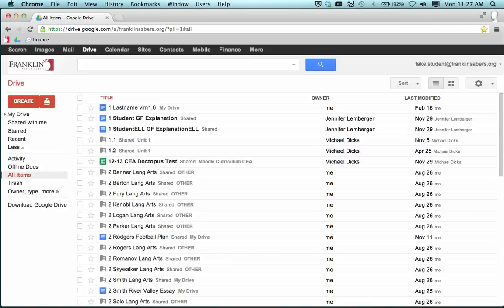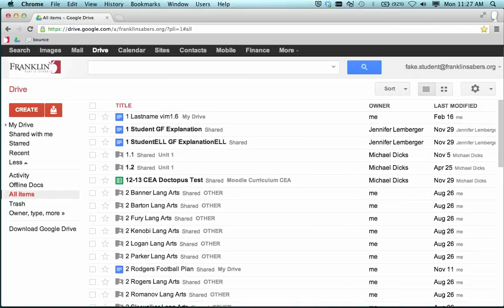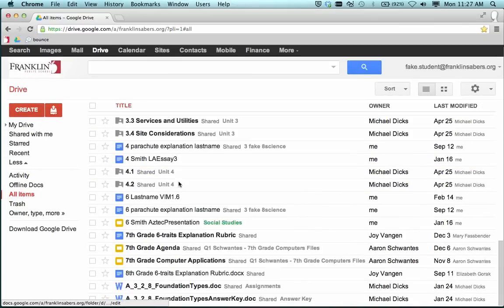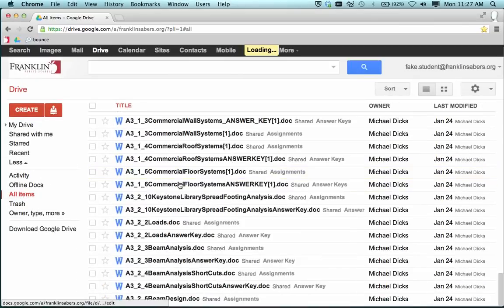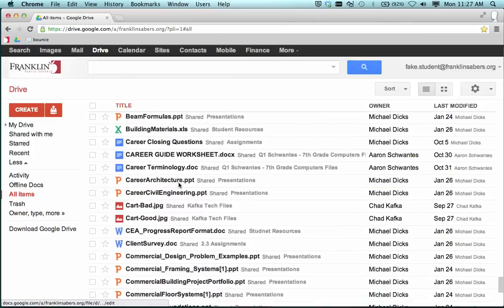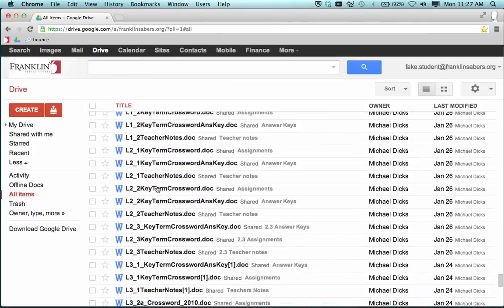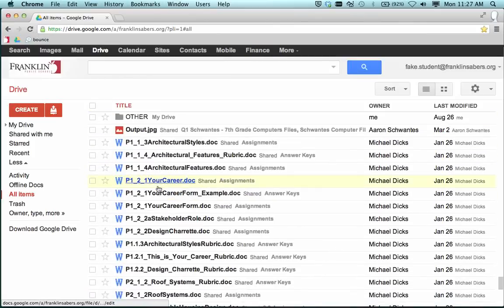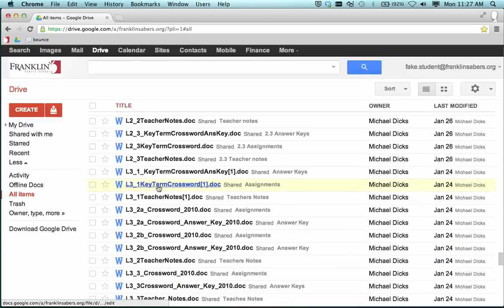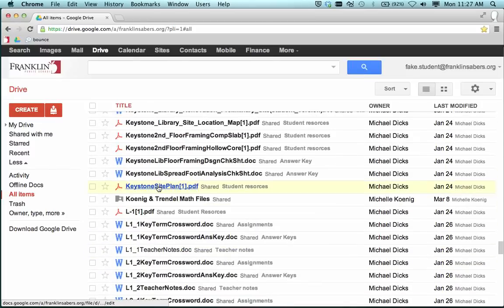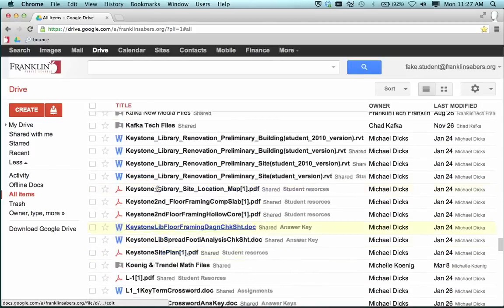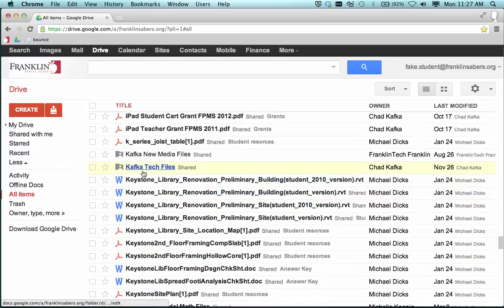I'll make this a little bigger here. Students could go to All Items. And alphabetically, I happen to know that starts with a K, so I'll jump down to the Ks. Or I could do my search at the top.